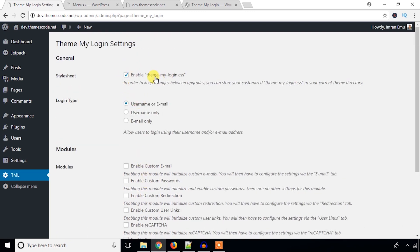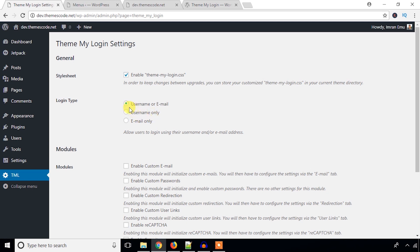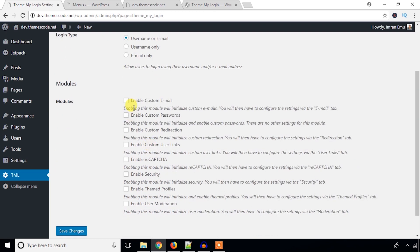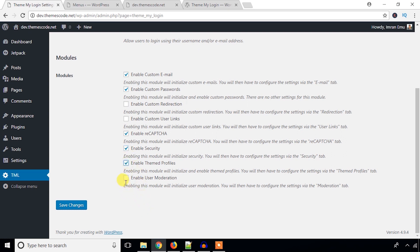Here in the settings area I'll go through all the options. First, I'll enable Theme My Login CSS to beautify the login and registration form interface. For login type I'll allow username or email — you can also allow only username or email. You can enable custom email, enable custom password so users can generate a password, and enable custom redirection if you want to redirect the user to a specific link. I'll hit the Save Changes button.